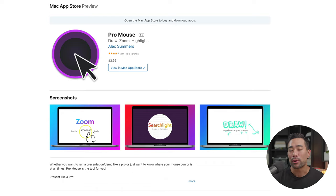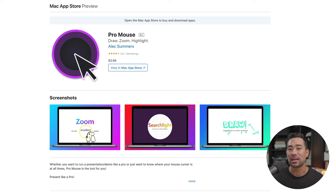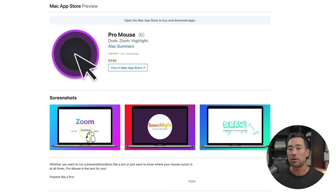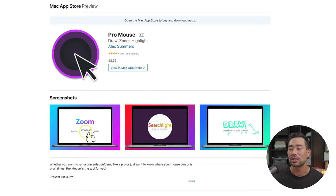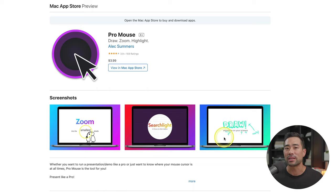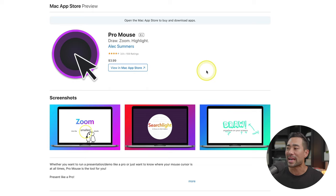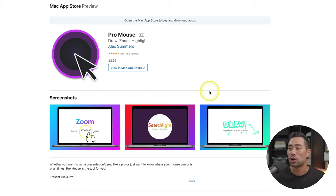Productivity app number three is called ProMouse. This one isn't specifically going to make you work faster, but it's going to save you the frustration of trying to explain things on Zoom meetings, screen tutorials, or when creating online courses. As you may have noticed when I was scrolling through the apps, you can see a little circle around my cursor. This makes it a lot more visible and clearer to demonstrate what you're trying to show people.